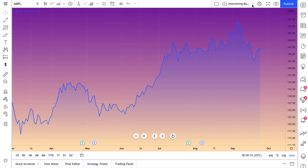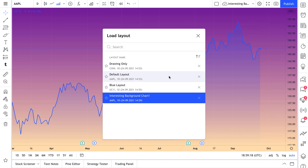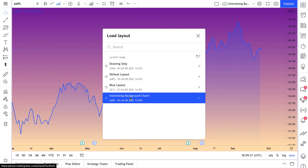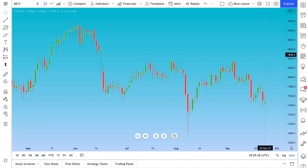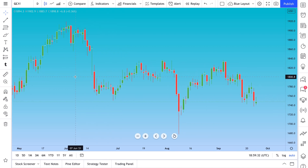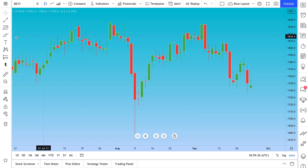If we go to this dropdown and click Load Chart Layout, here are all of the chart layouts we've saved, now including 'Interesting Background Chart.' Let's go back to our original chart. One quick reminder: when you save these layouts, it will also save your drawings. This chart is GC1, which is Gold Futures.